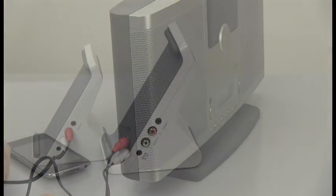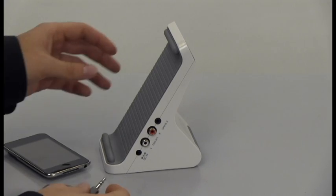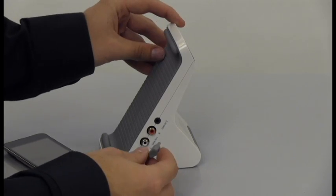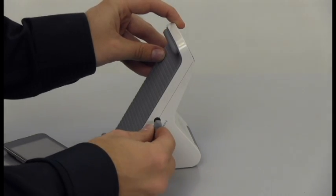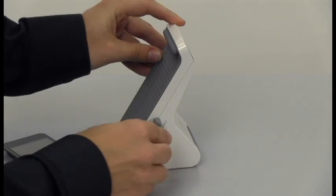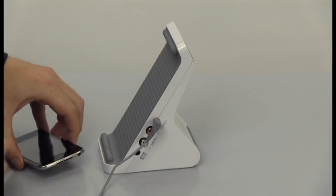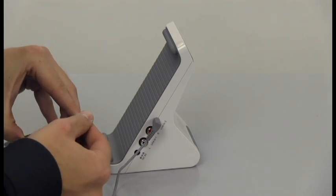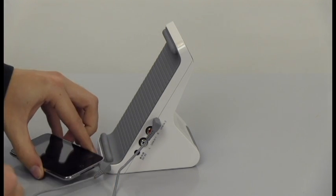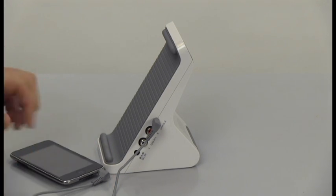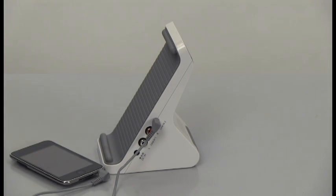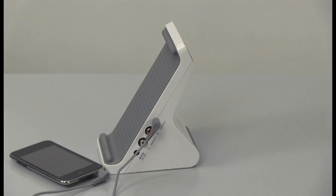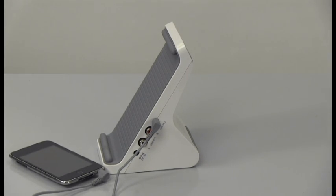To connect the transmitter to a device with a 3.5mm connection like an MP3 player, plug one end of the 3.5mm right angle cable into the transmitter and the other end into the device's 3.5mm audio jack, typically used for headphones.